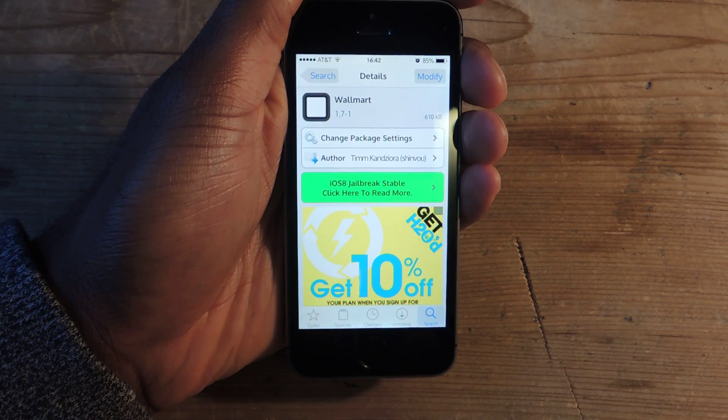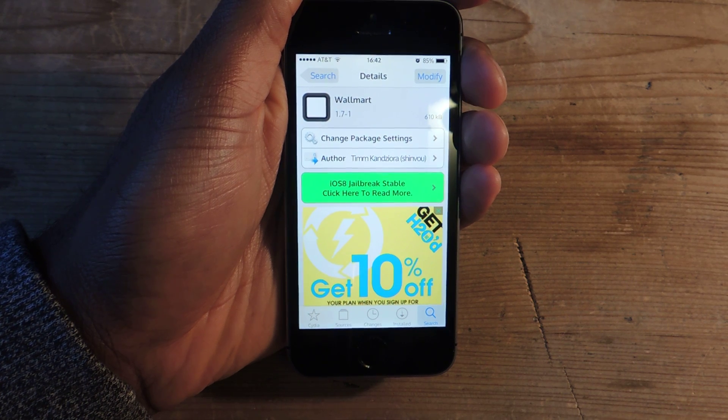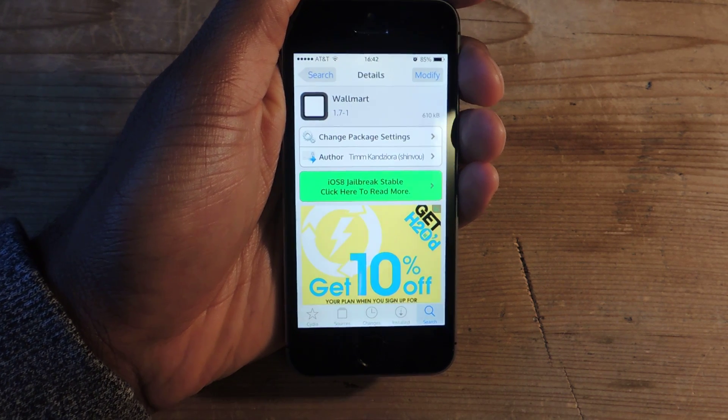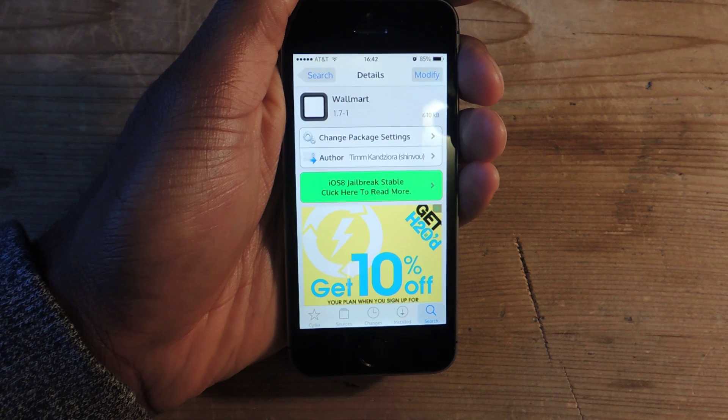Hey guys, what's going on? It's Osais here with Gadget Hacks, and I'm going to be showing you how to change your wallpaper automatically on your iOS 8 device.